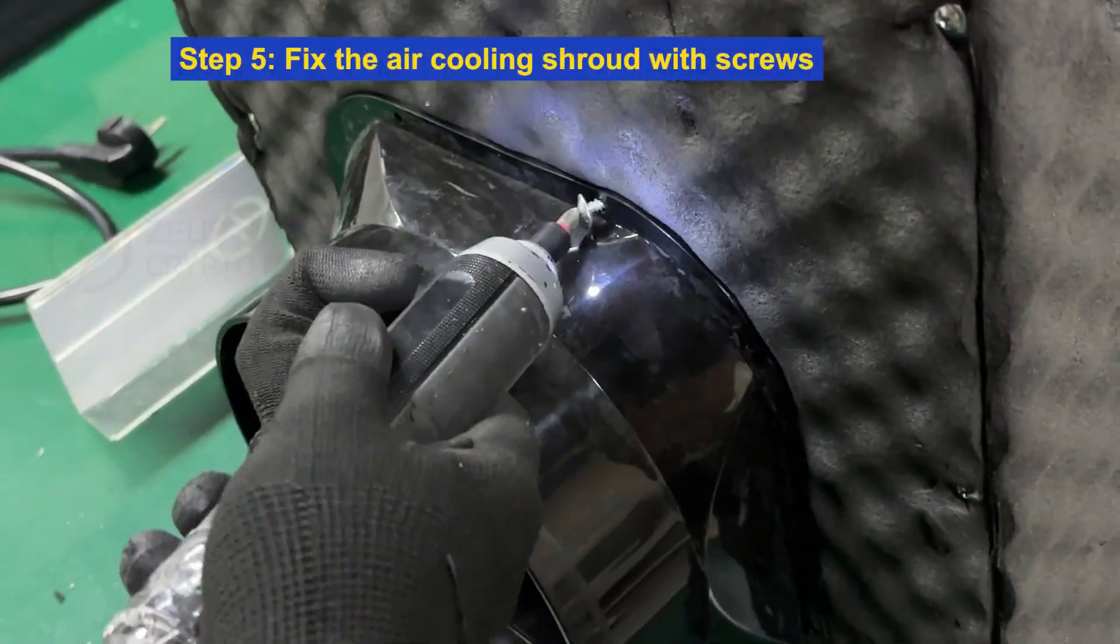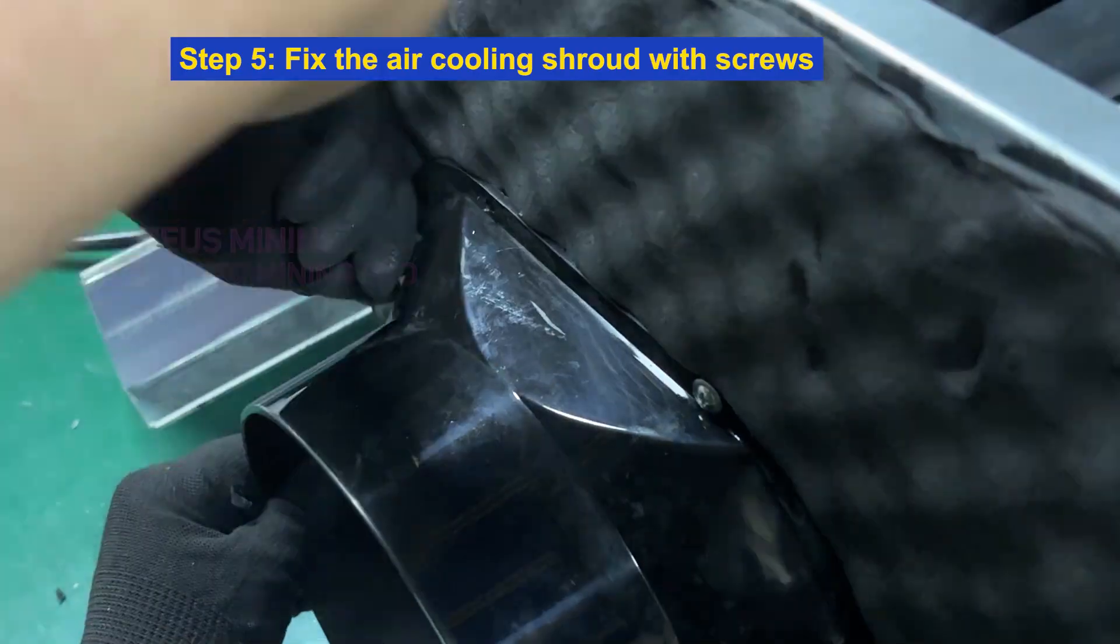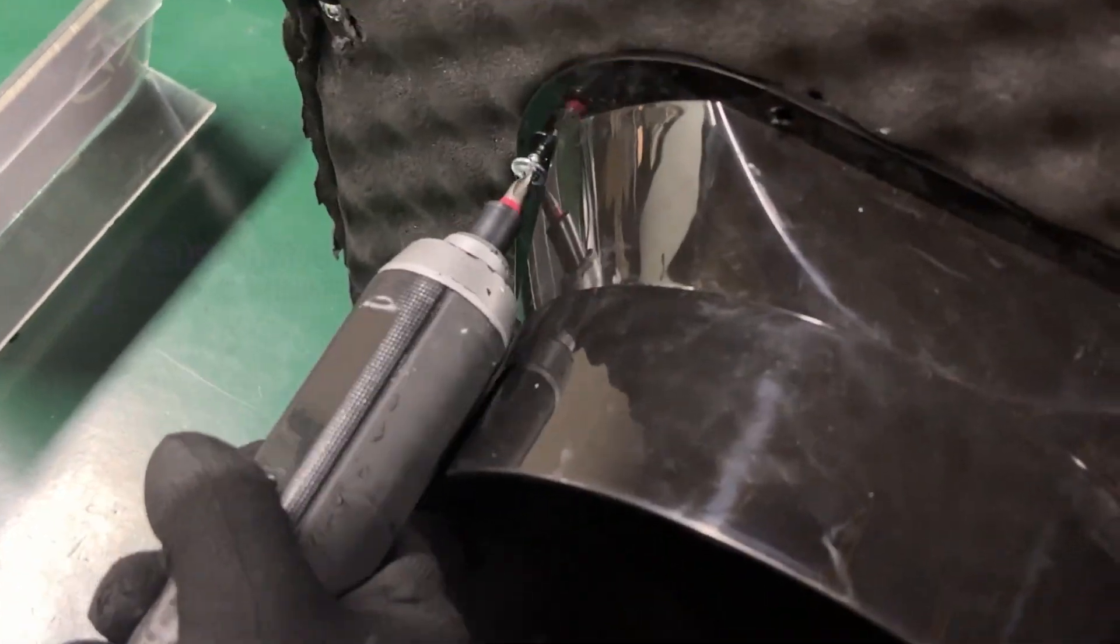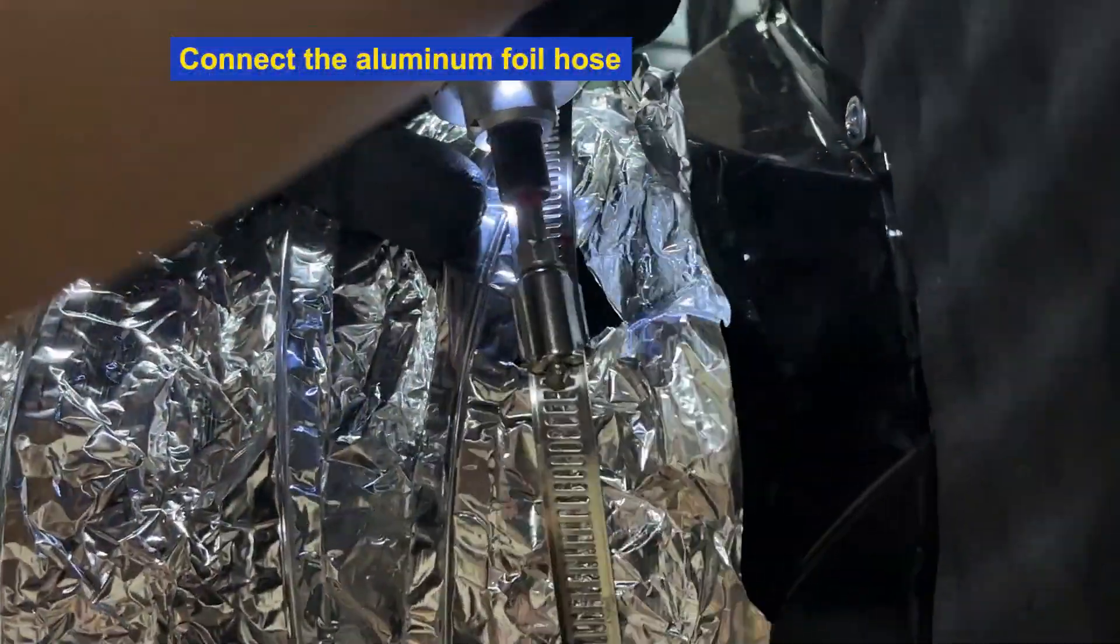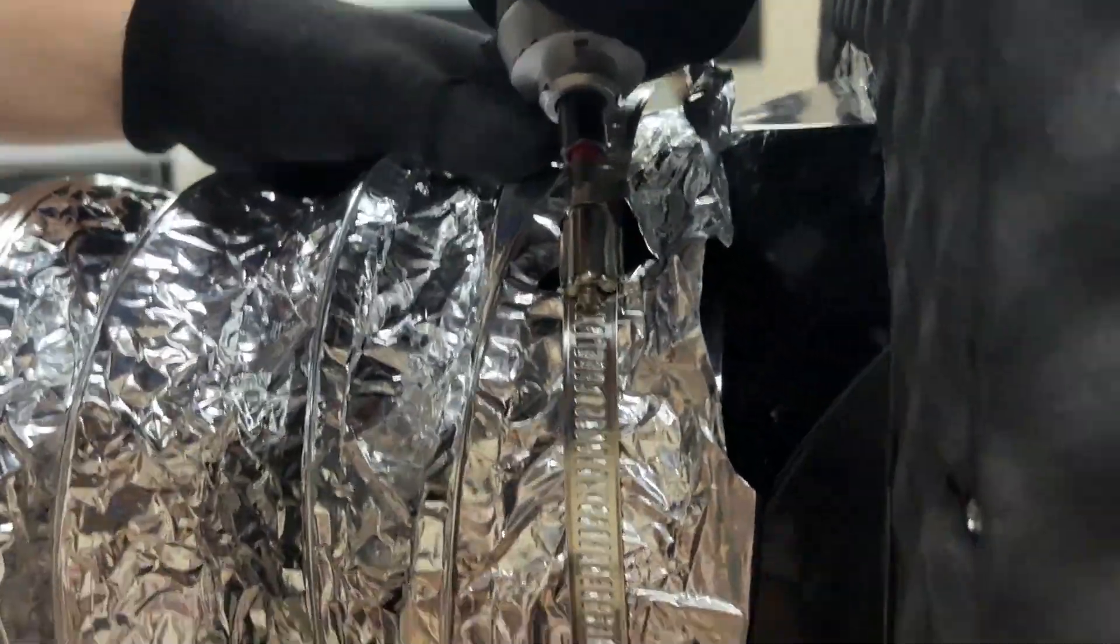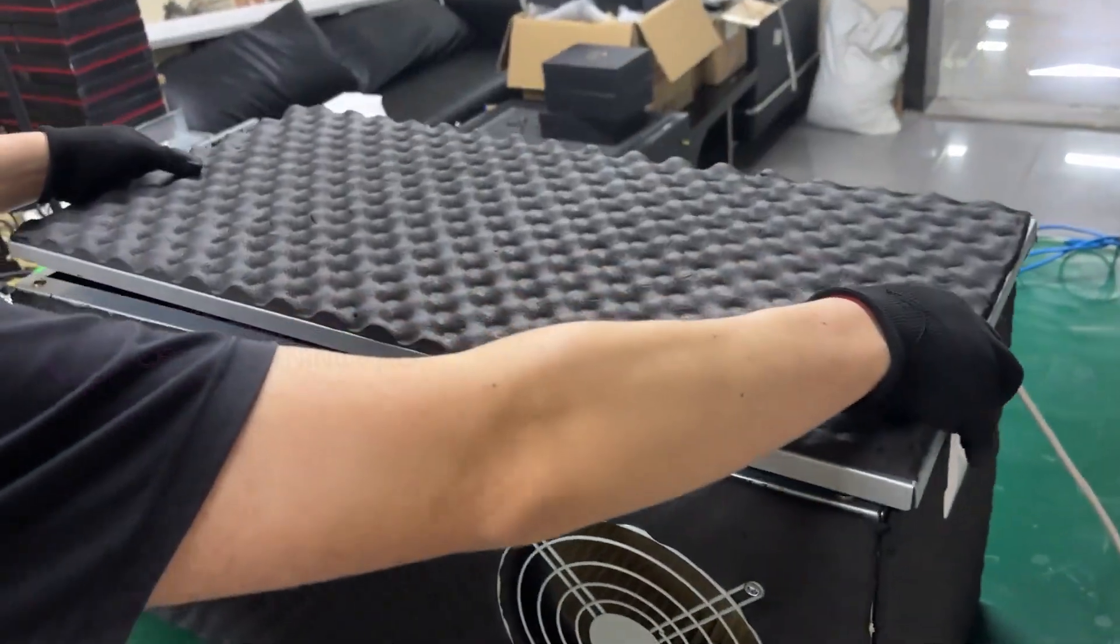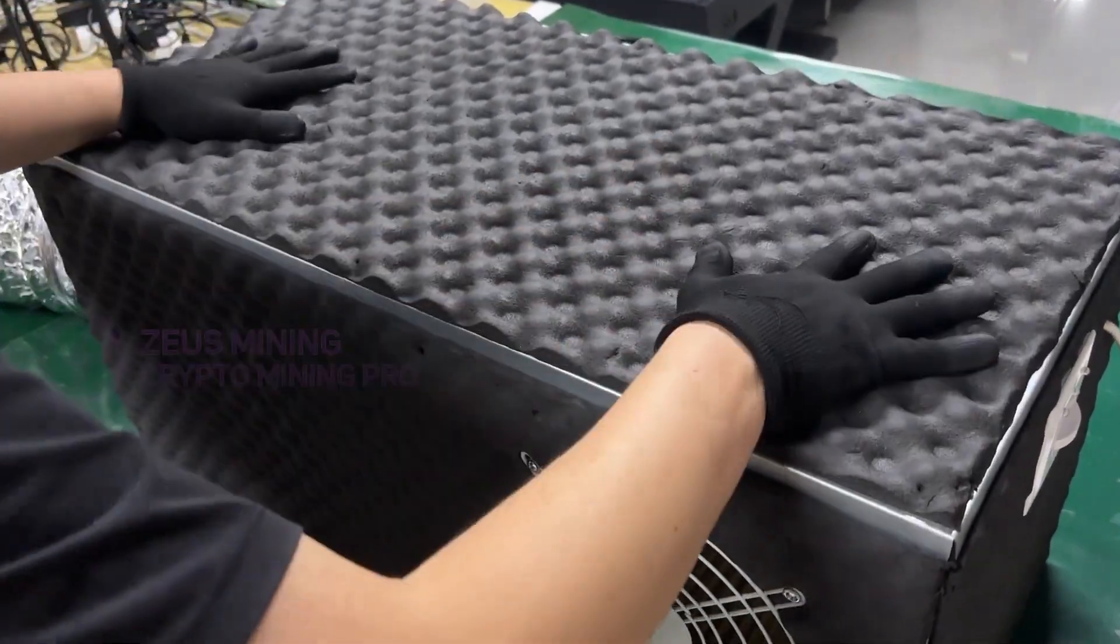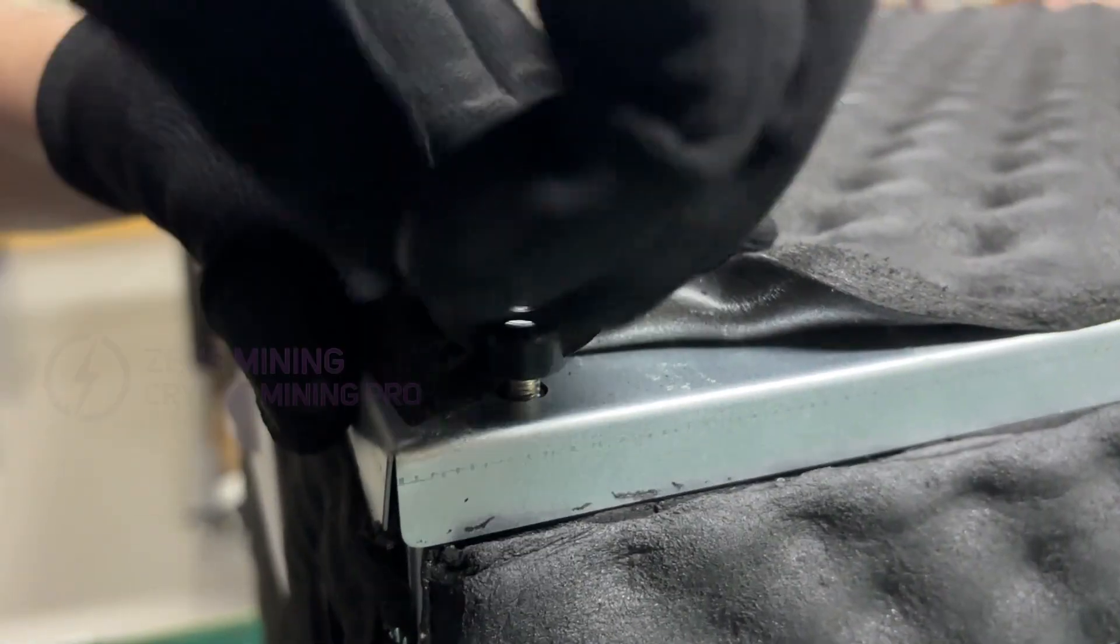Step 5: Fix the air cooling shroud with screws and then connect the aluminum foil hoses. Lastly, cover the silencer cover plate and fix it with screws.